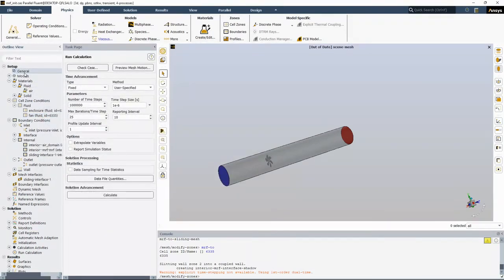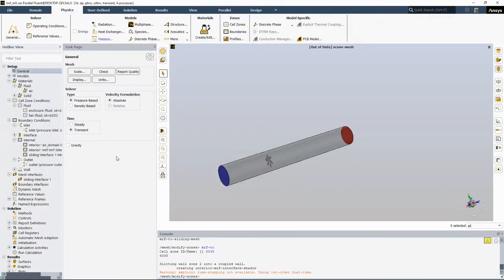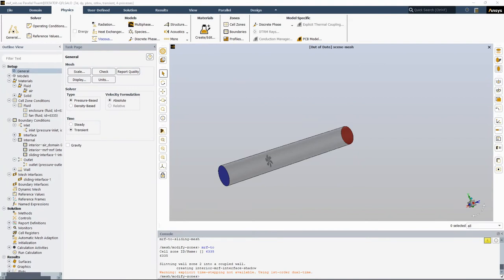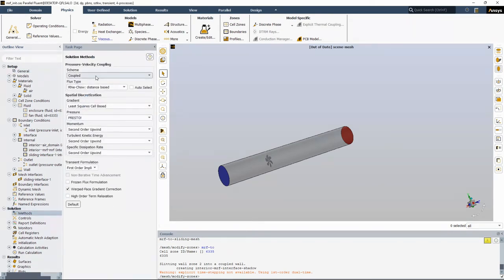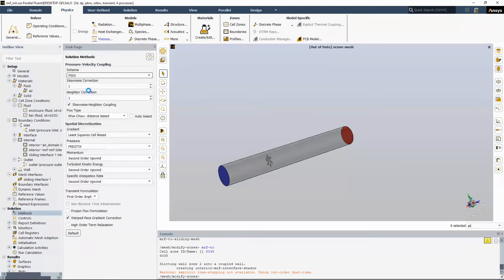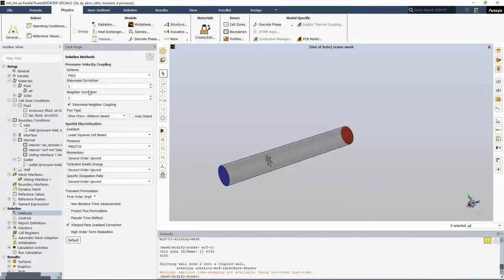And then in the general tab, the time has been changed from steady state to transient. So everything has been done automatically by Fluent. So in the solution tab, I would suggest to select PISO scheme for pressure velocity coupling.